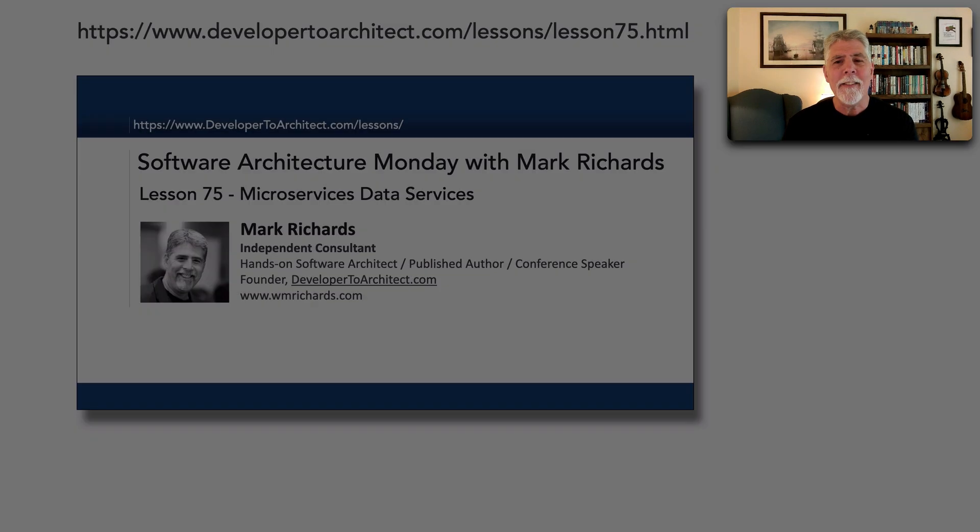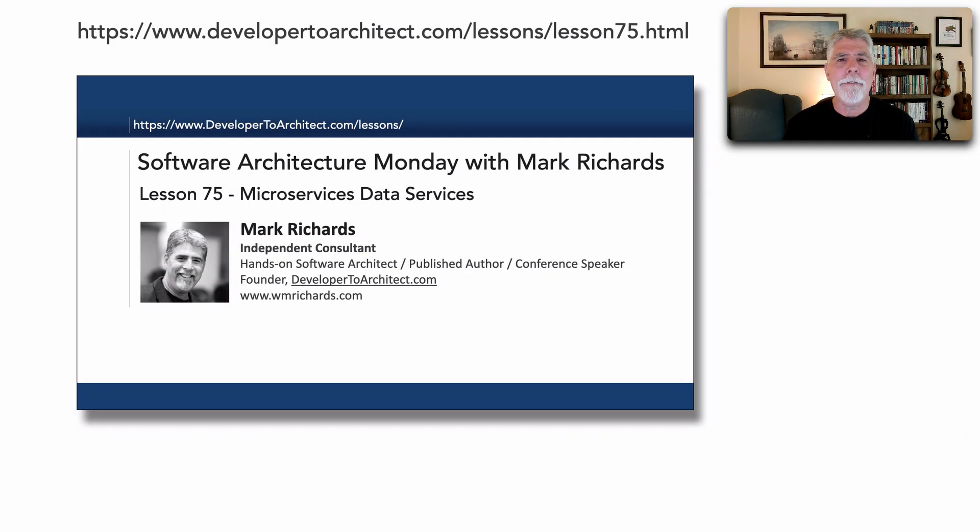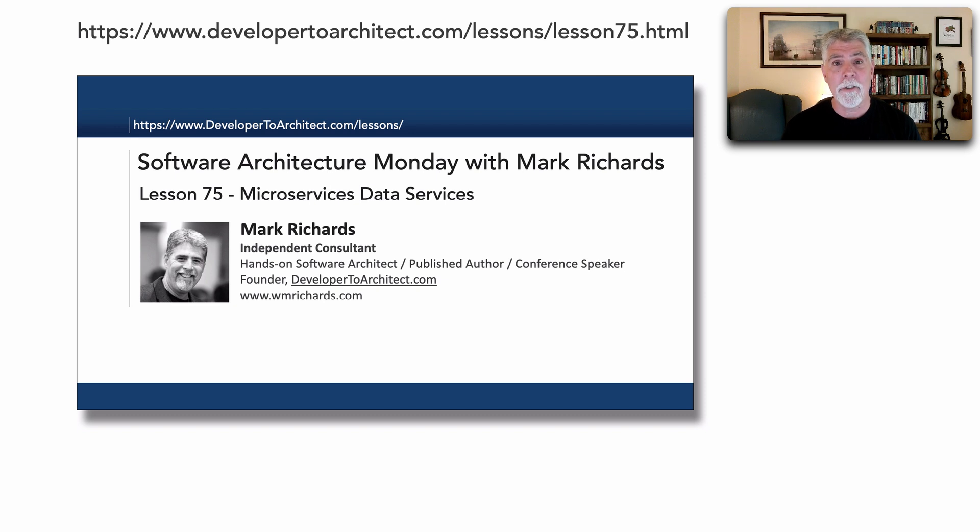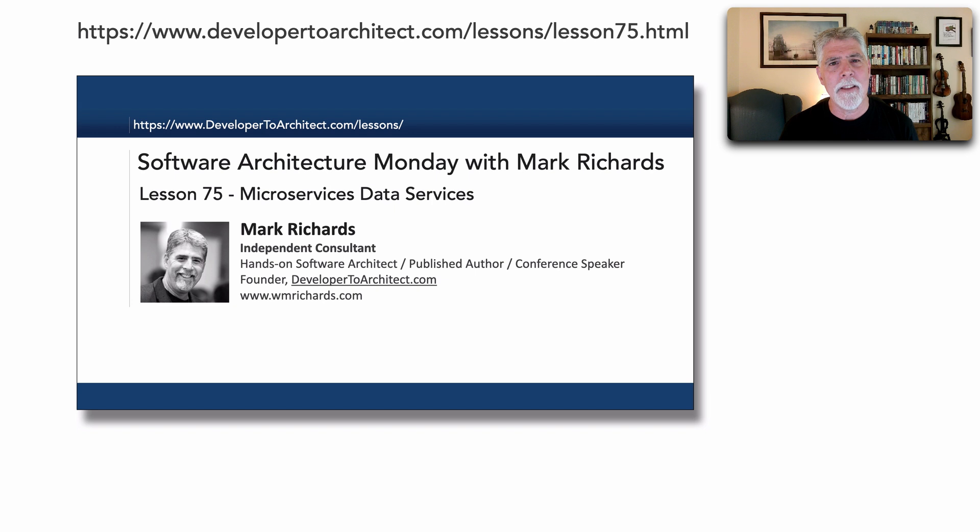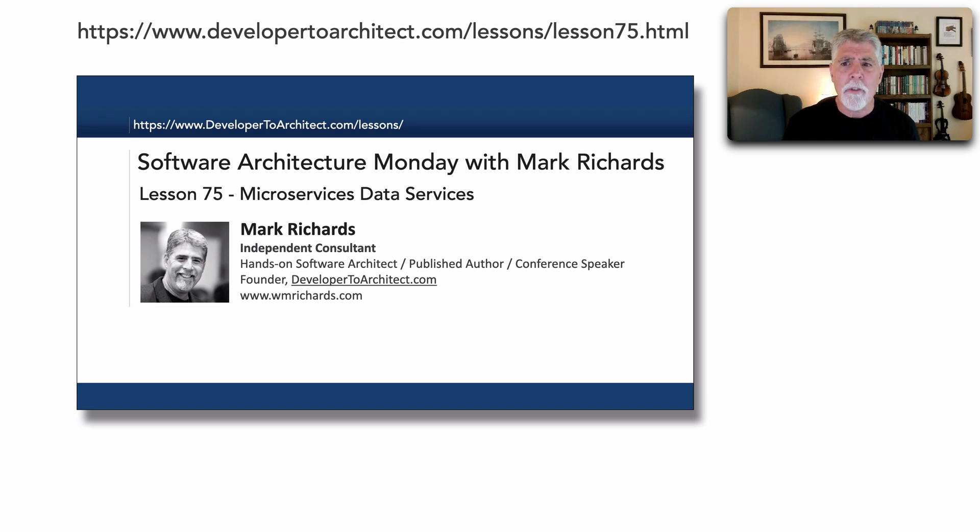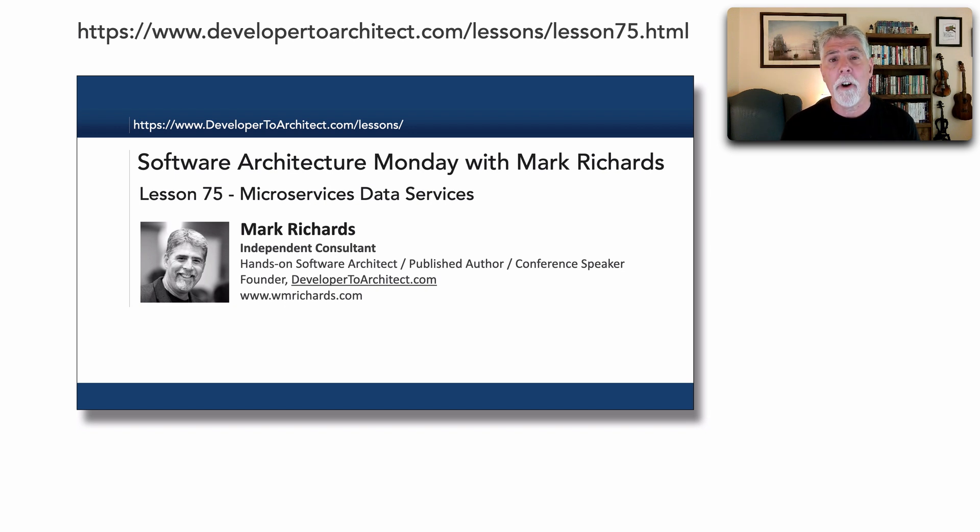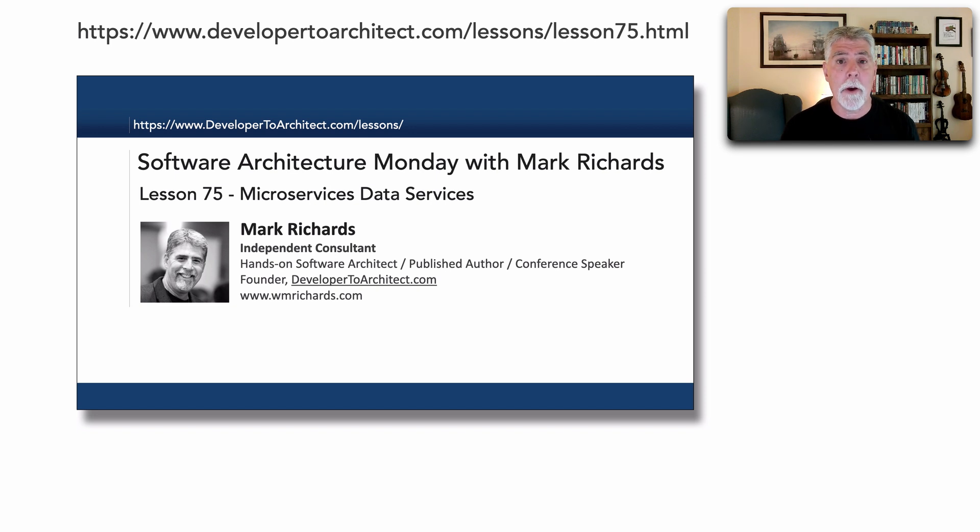In lesson 75, going back in the wayback machine, I talked about microservices data services. If you haven't seen that lesson, this would be a good time to pause and actually watch lesson 75 first because that will give you a sense of what data services are and the pros and cons of each of those.